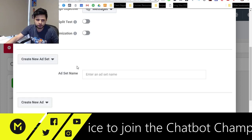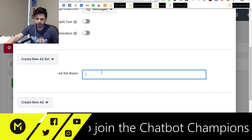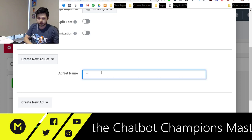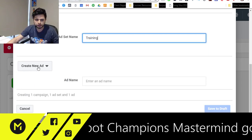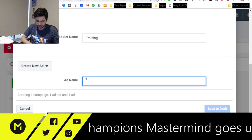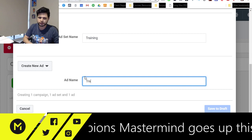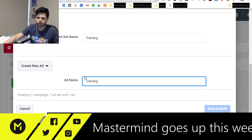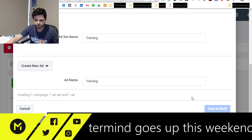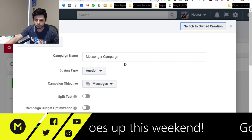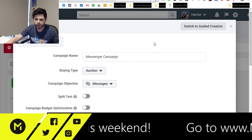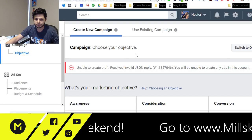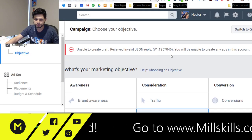So let's just create a new ad set, and let's just call this the Training Ad Set, and then let's create an ad called Training. We'll walk through this really quickly. Let's go to Guided Creation so that you guys can see it.